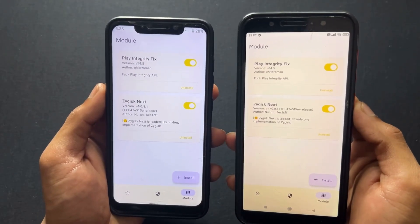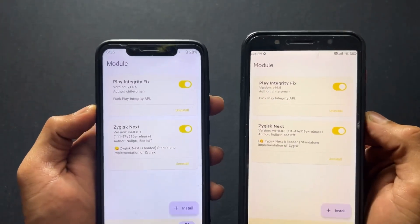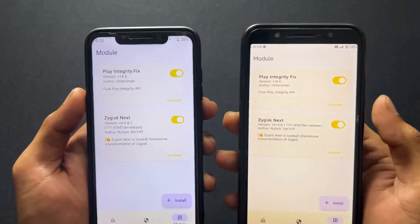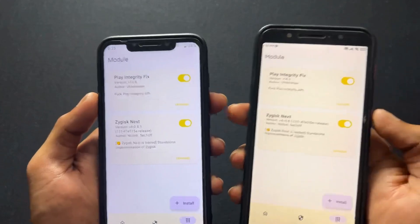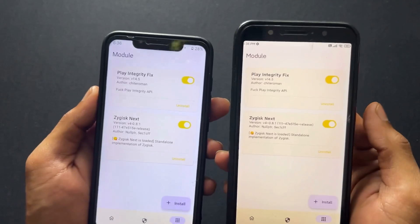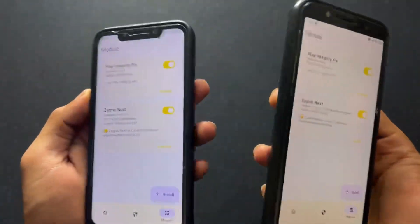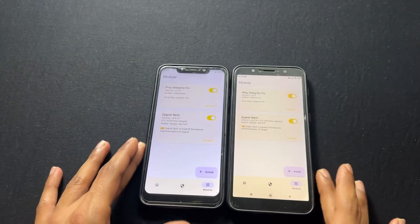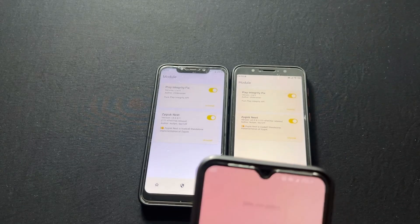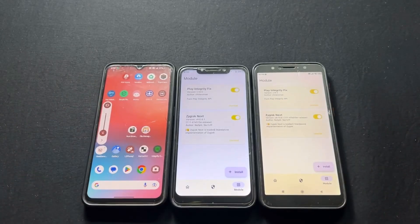If you are an Indian user, don't worry about Play Integrity because your UPI apps work fine without a Play Integrity fix. If your SafetyNet is fixed, you are good to go for UPI apps. But if you are an international user, your NFC payments and Google Wallet payments will not work because those check Play Integrity. So you need to enable the Play Integrity Fix and pass Play Integrity — after that, you are good to go.